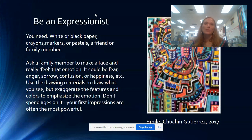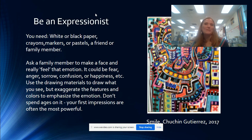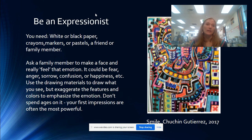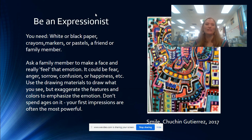Be an expressionist! To do this project, you will need white or black paper. You could use crayons, markers, or pastels. You may need a friend or a family member to pose for you. Ask a family member to make a face — really feel that emotion. It could be fear, anger, sorrow, confusion, or happiness, and lots of different emotions you can feel.